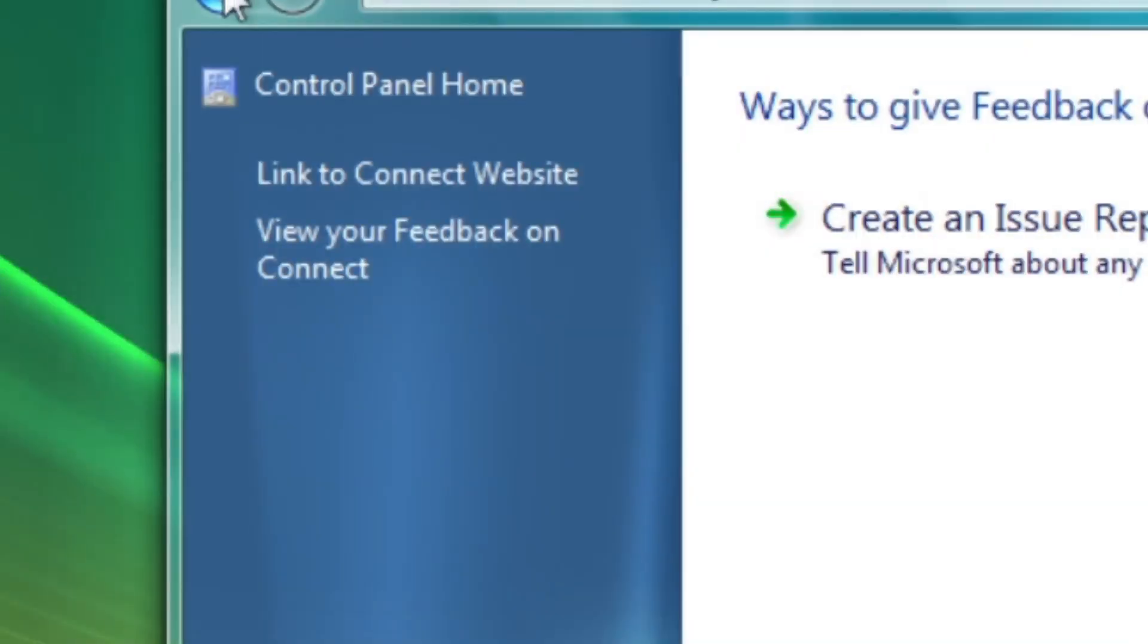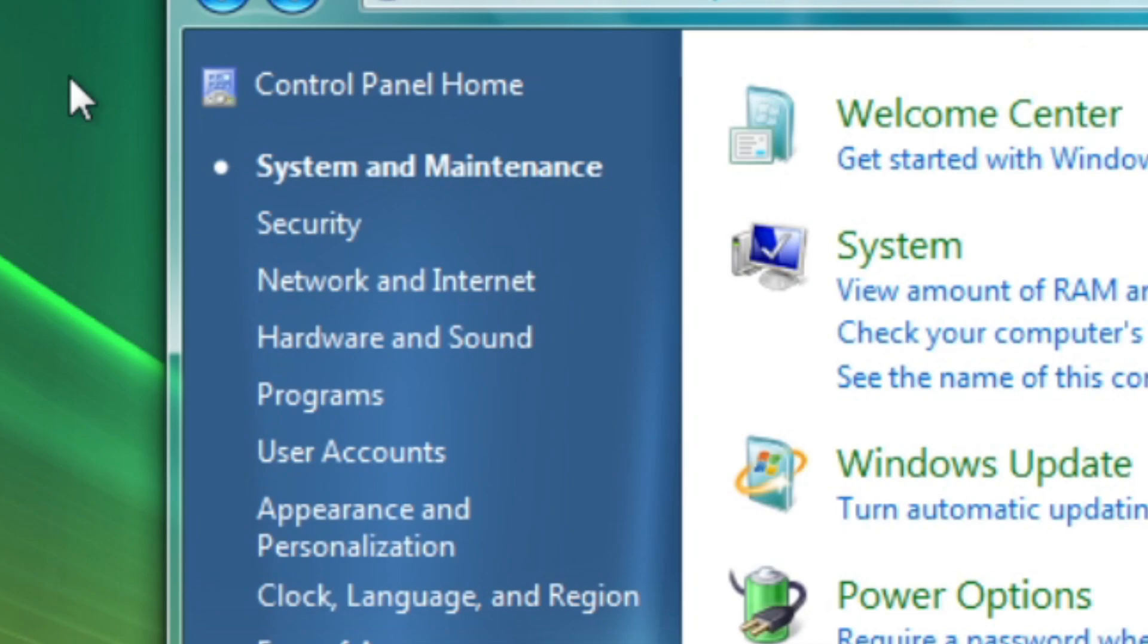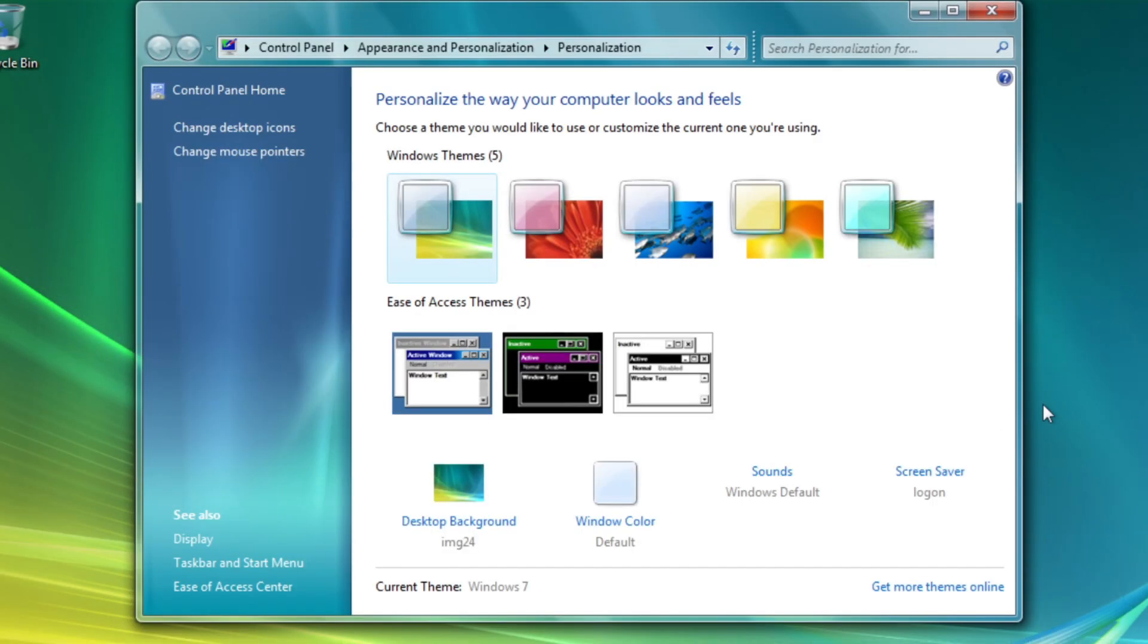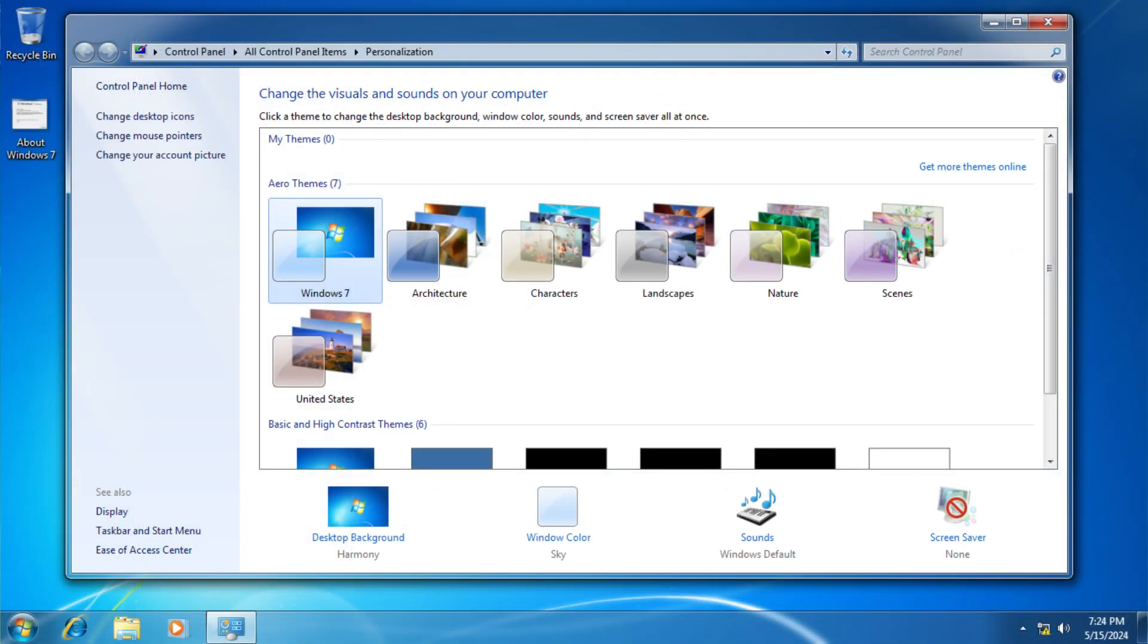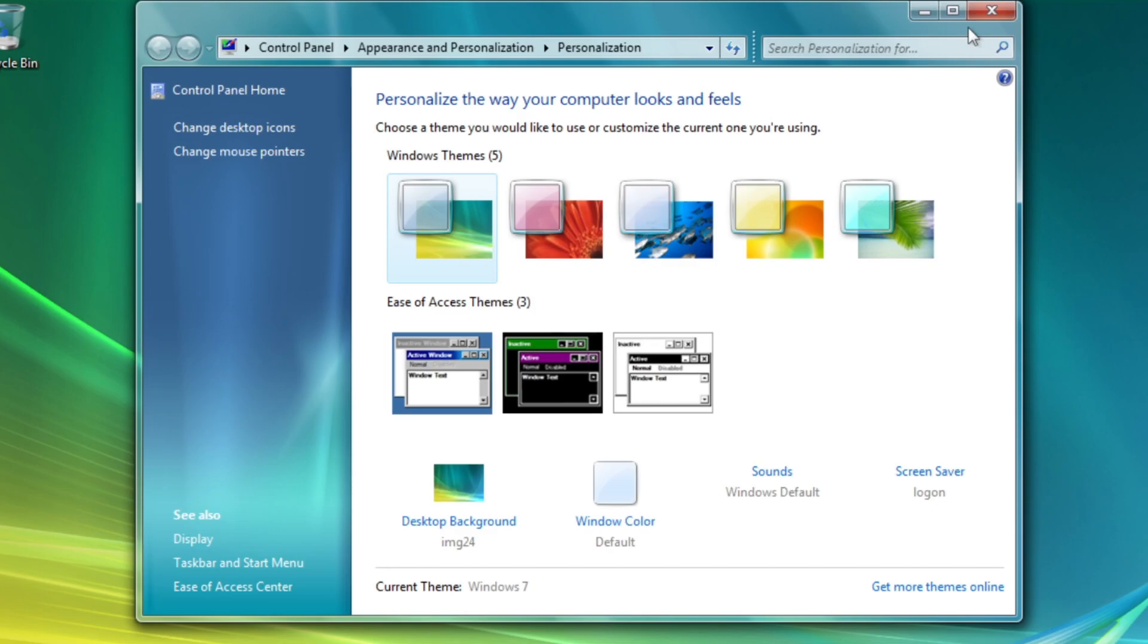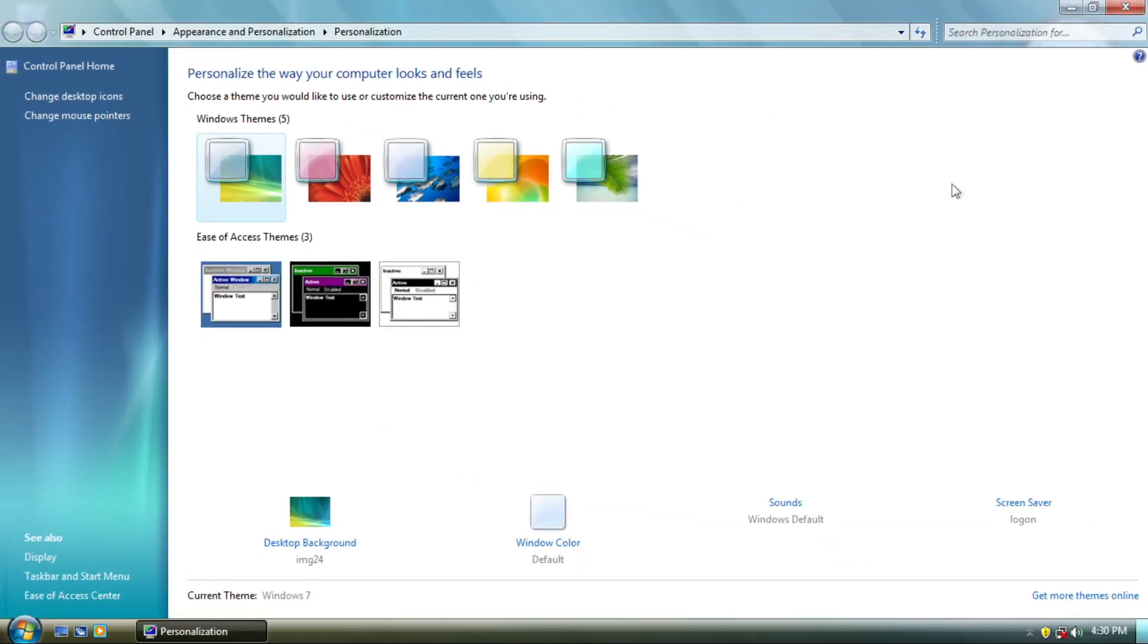Moving to Control Panel, you can see that there's a fade animation whenever you navigate between certain pages in a program. Personalization Applet is now overhauled with the design resembling what we see in the final version of Windows 7, although in here it's more simplified.